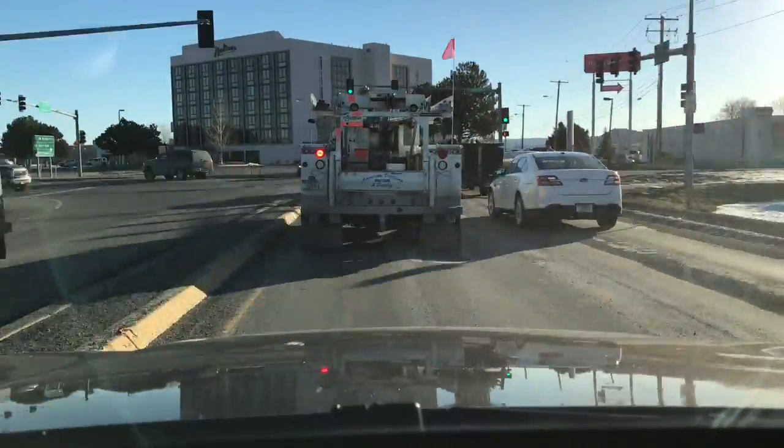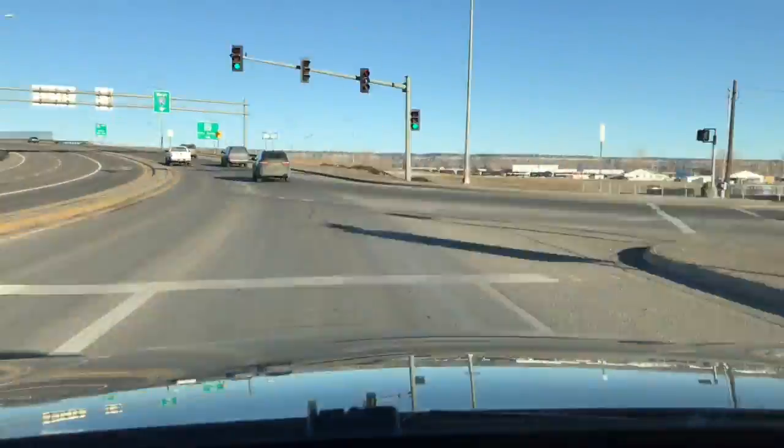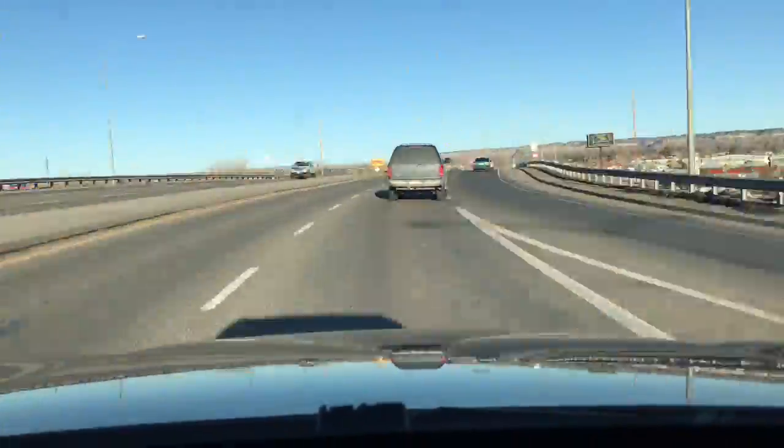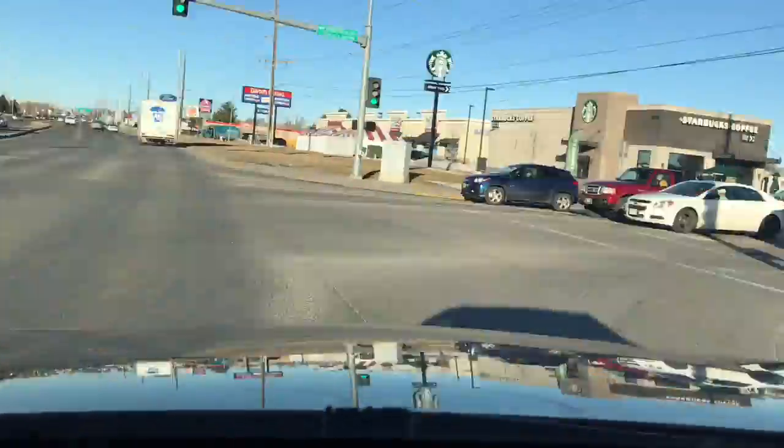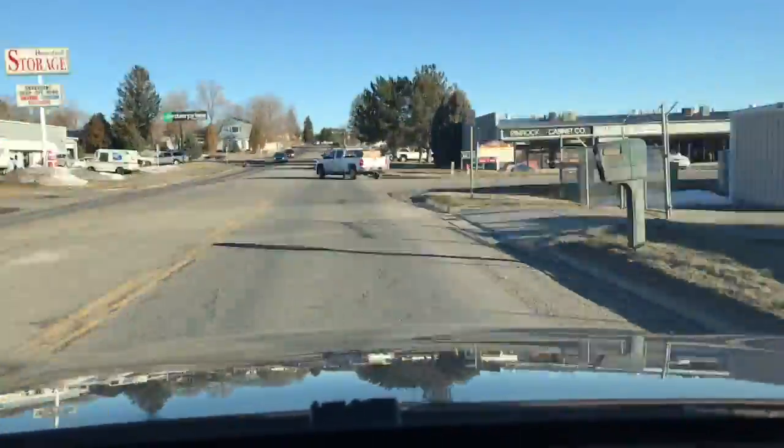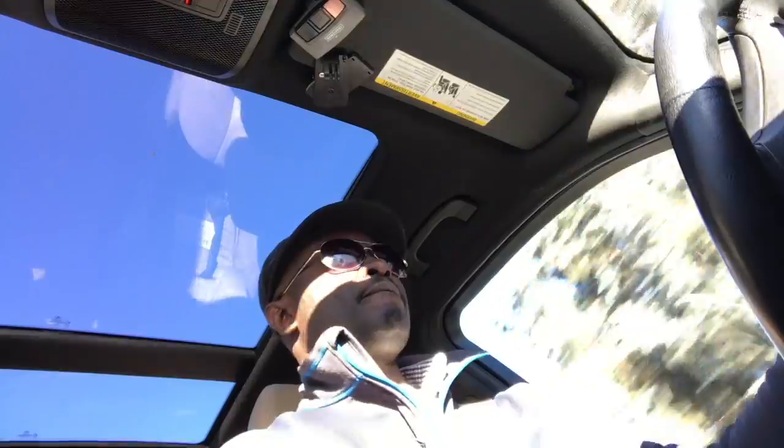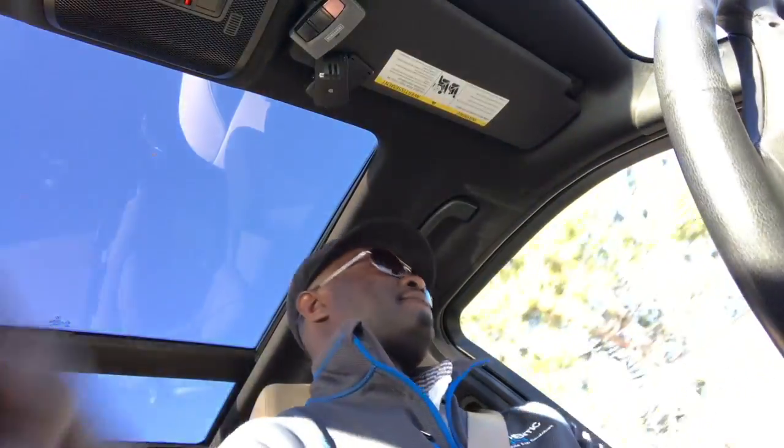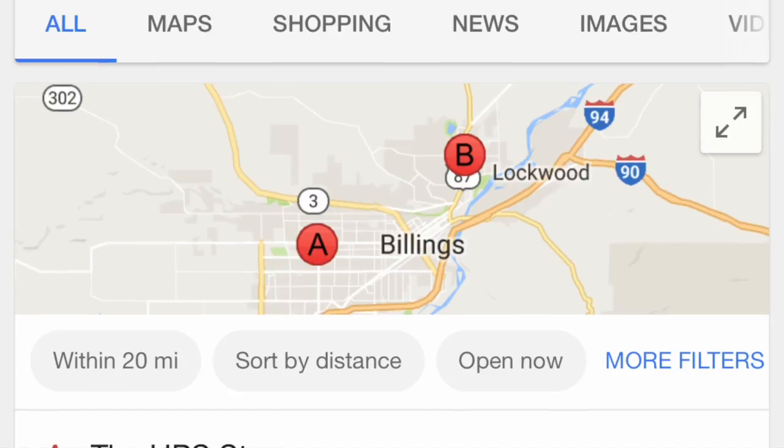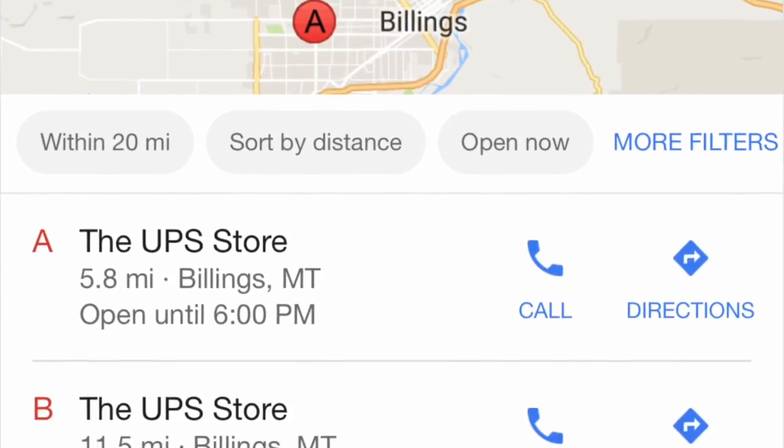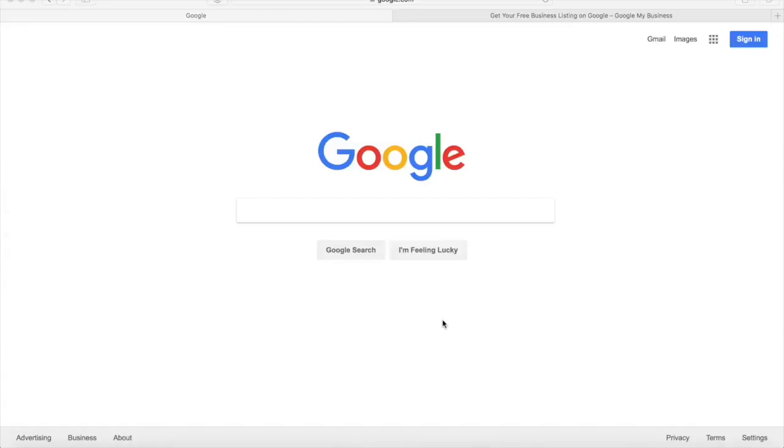I've always wondered how different the results would be based on my location. So today in this video I'm going to walk you through and show you exactly what happens when you search for a service provider based on your location. Let's take a look.